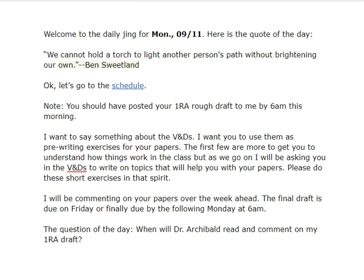The question of the day is: when will Dr. Archibald read and comment on my first draft of the reader response or the reader analysis? By Friday. But you will see them periodically through the week.